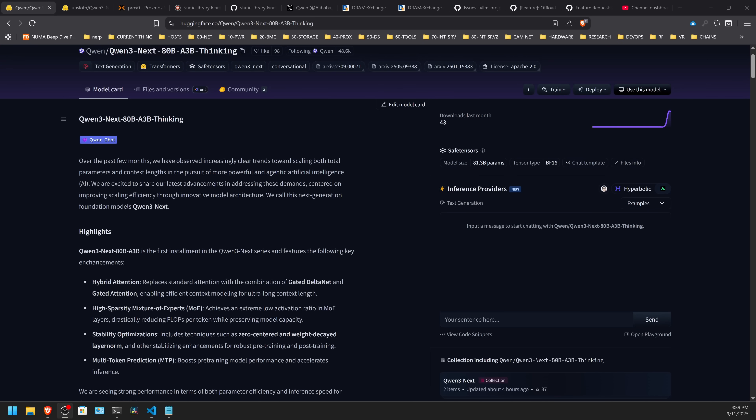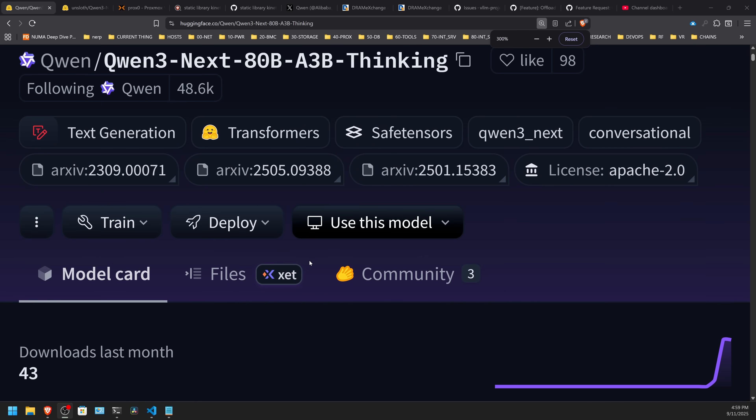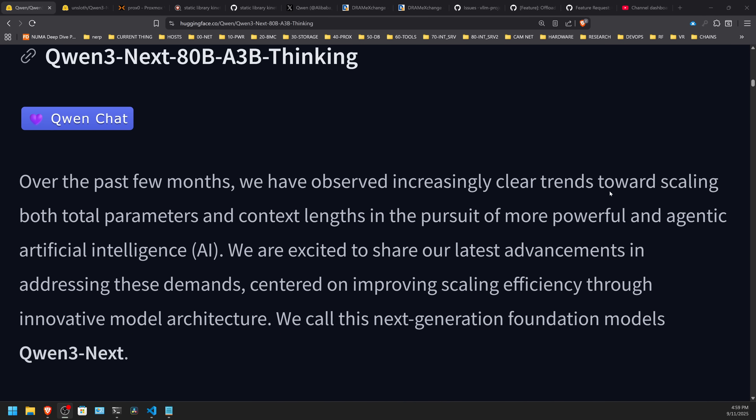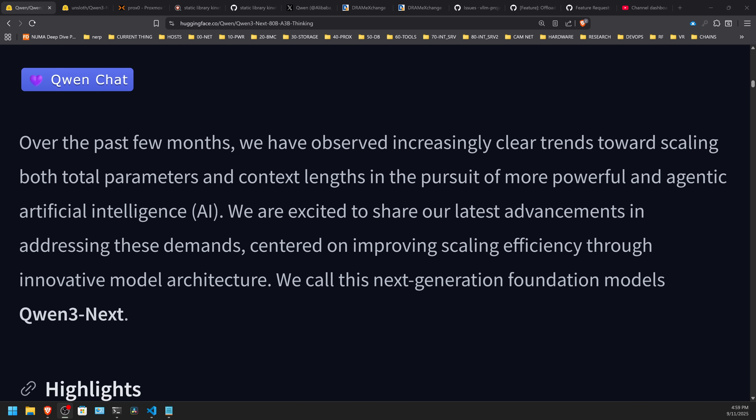Let's go ahead and cover what this release is all about. Over the past few months, we have observed increasingly clear trends towards scaling both parameters and context lengths in the pursuit of more powerful and agentic AI systems. They are excited to share their latest advancement centered on improving scaling efficiency through innovative model architecture — they call that the Qwen 3 Next lineup. And this might be just one of the first; they've been hinting that there will be additional releases, so we could get an exciting series.